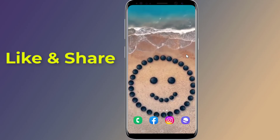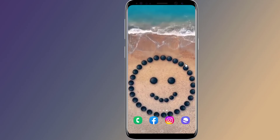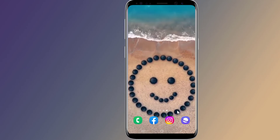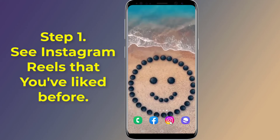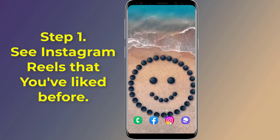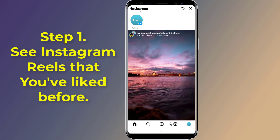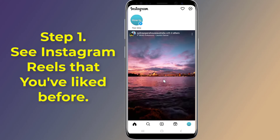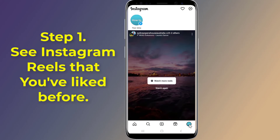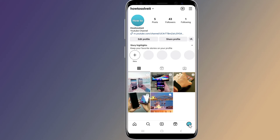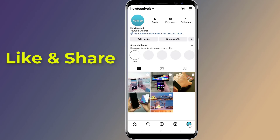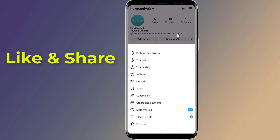Step 1: See Instagram reels that you've liked before. Open the Instagram app on your phone. Tap on your profile icon from the bottom right corner of the screen. Open the hamburger menu by tapping on the top right corner of the screen. Now tap on the 'Your Activity' option.